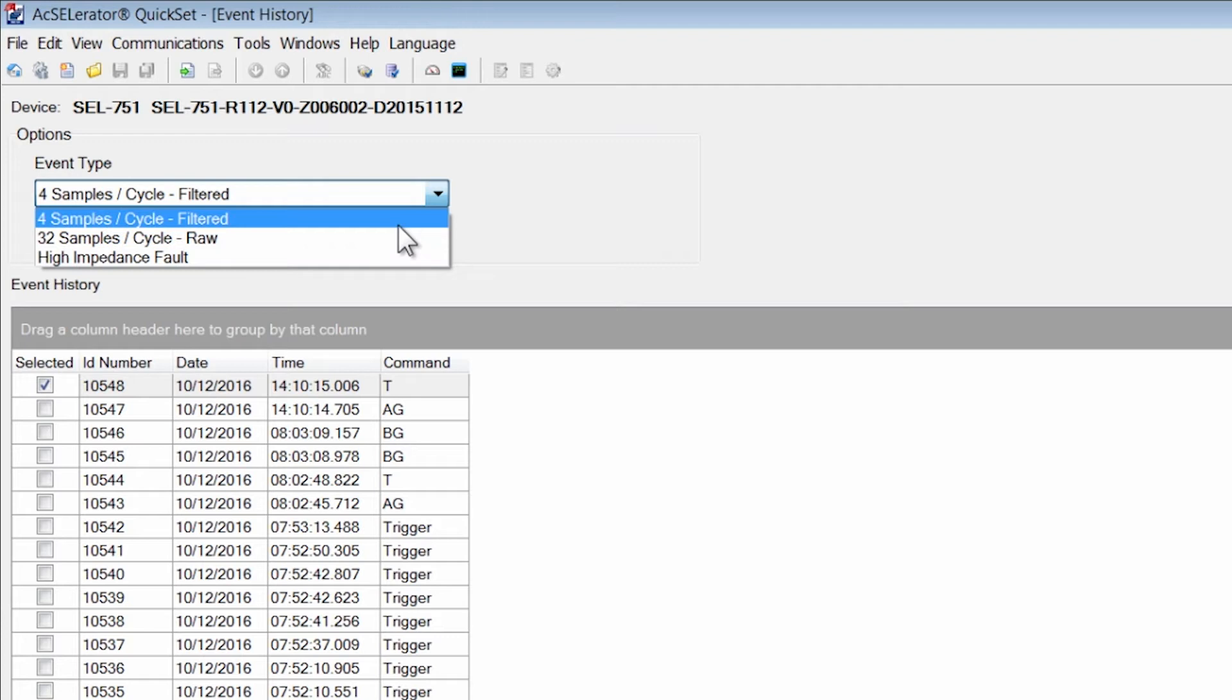The four samples per cycle filtered event gives you the information of whether protection elements operated as they were supposed to. The protection elements in general operate on the 60 Hertz fundamental frequency.